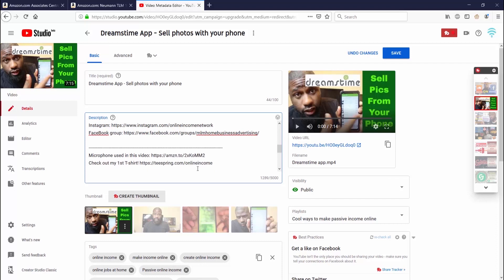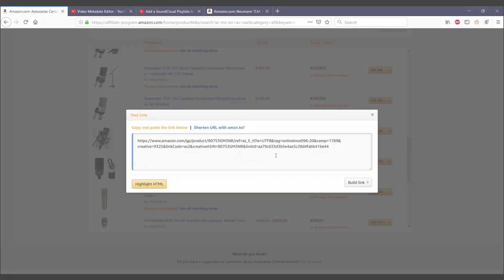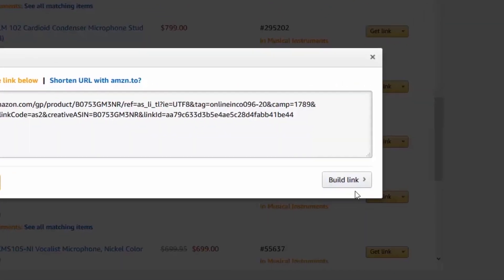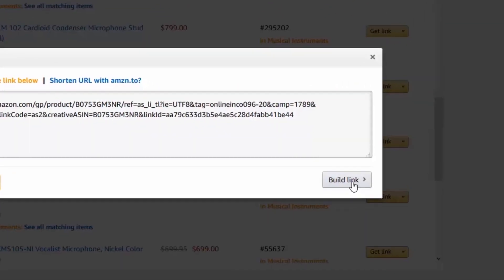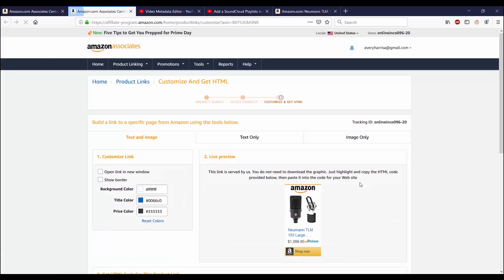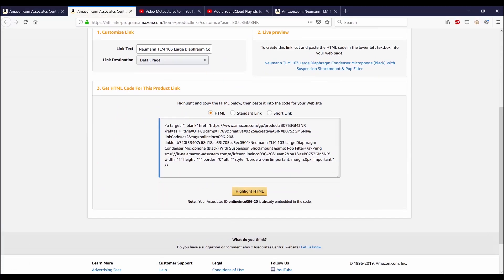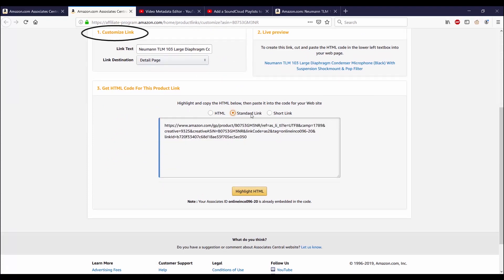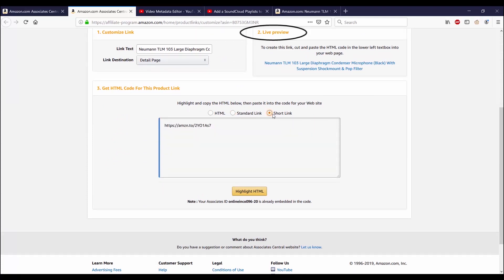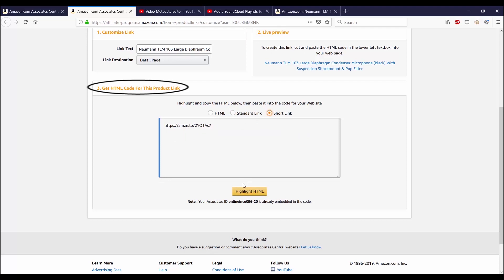Now let's go back for a second because on the right side it said that you can build a link, so I want to go ahead and show that off as well. After clicking on the build link, it takes me to another page where it says build a link to a specific page from Amazon using the tools below. For one it says customize link, then number two it says a live preview, three it says get HTML.